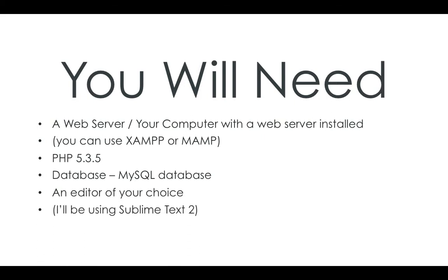Sublime Text 2, which isn't free, but works on Windows, Mac or Linux. It's quite good. There is a free version, you can try it out, which is good.